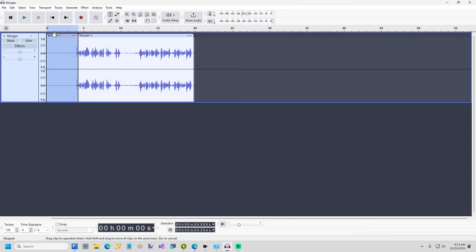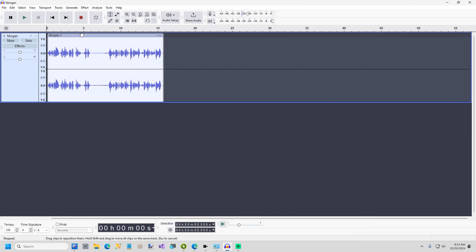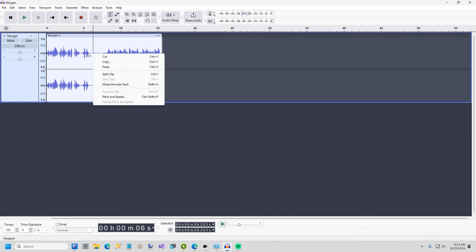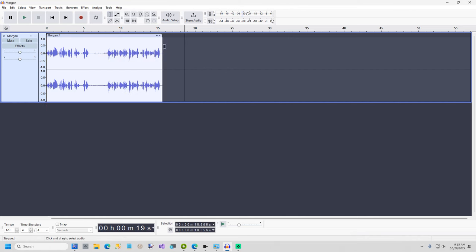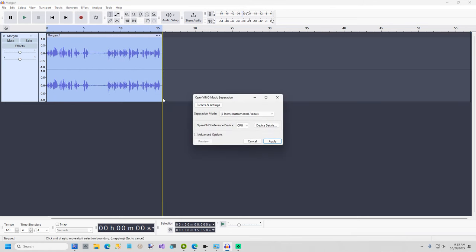Now if you notice there was some music in that clip and I'm going to show you how to get rid of the music. To do that I'm going to hit Ctrl A to select everything, hit effect and I'm going to select OpenVINO AI effects. I've already got the plugin installed but I'll put the link to that in the description. And we're going to select OpenVINO music separation.